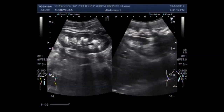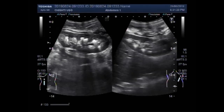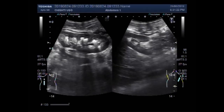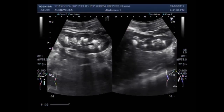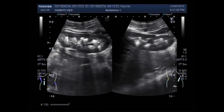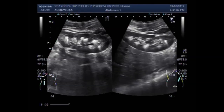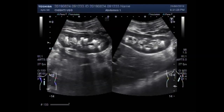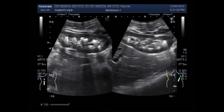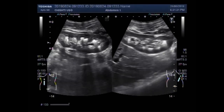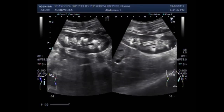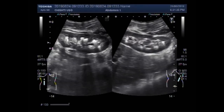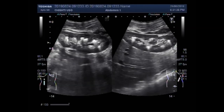Now this is the right kidney and you can see multiple stones in the renal pelvis and the middle region of the kidney.